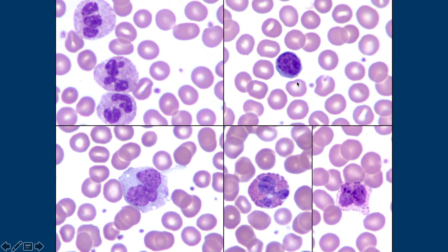This is a small, mature lymphocyte. The nucleus is about the size of a red blood cell, and it has a thin rim of blue cytoplasm. In adults it is the second most common leukocyte, but in newborns it is the most common leukocyte — that switches somewhere during the aging process.